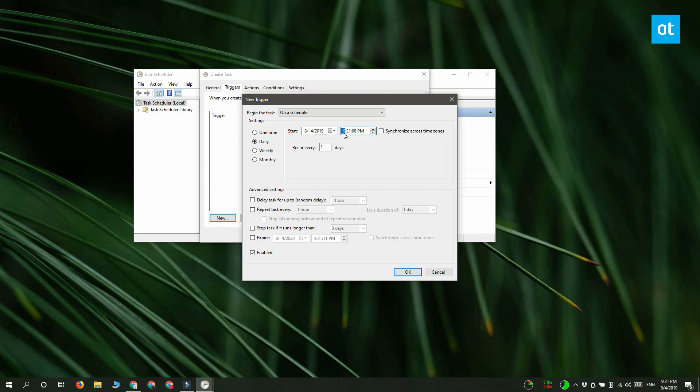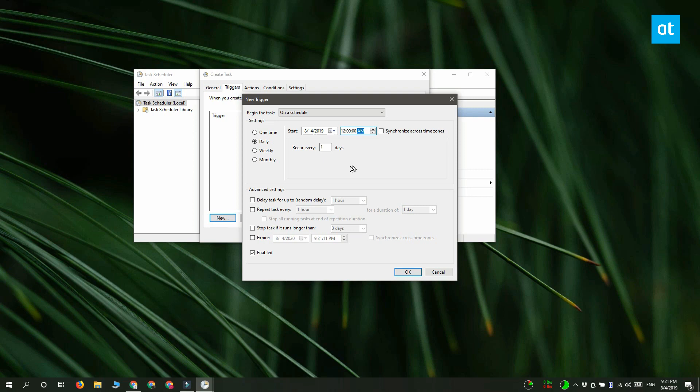You don't need to do anything about the date. You're creating it now and you want it to run from this point forward. Next, under the Recur Every Days option, you want to enter one. And finally, there's this option up here called Synchronize Across Time Zones. Enable that.